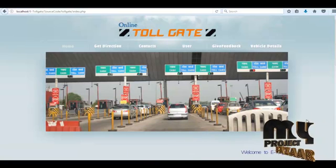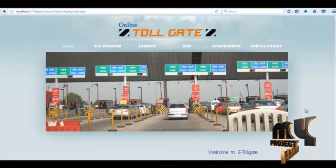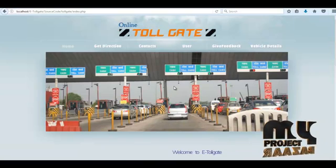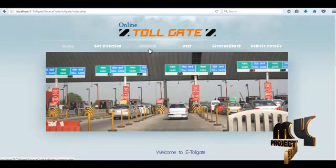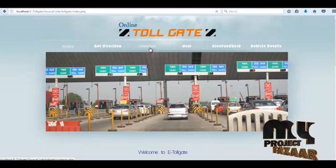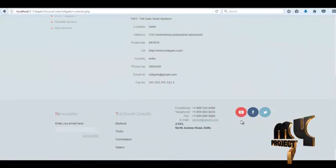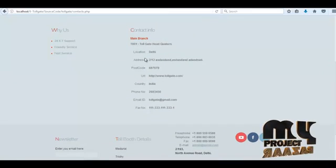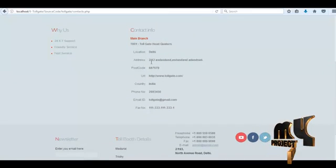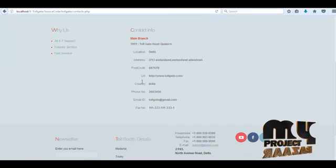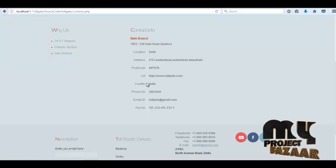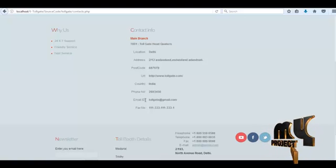If a user wants to contact our site, click the 'Contacts' navigation link. Then our contact details page opens, showing location, address, postal code, URL of our website, country, phone number, email ID, and fax.